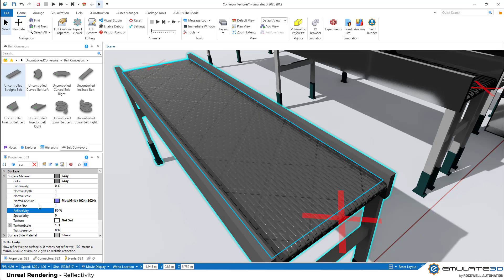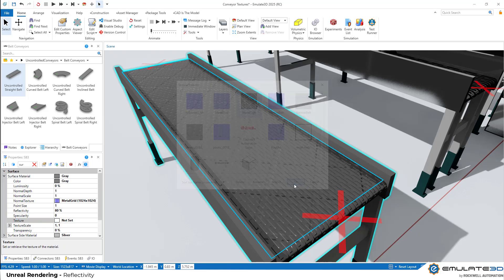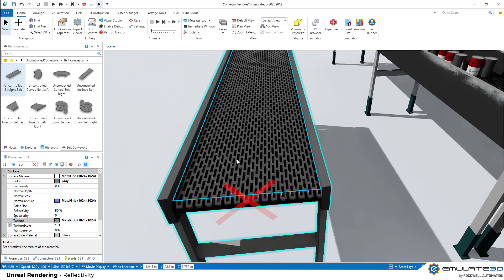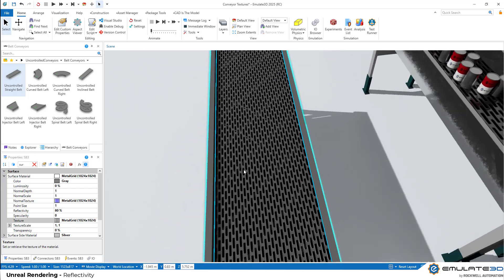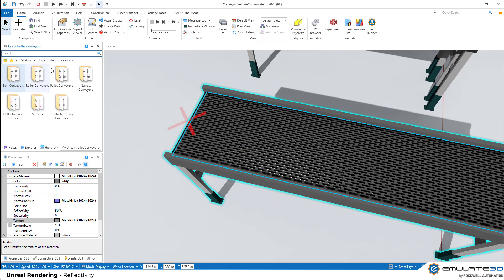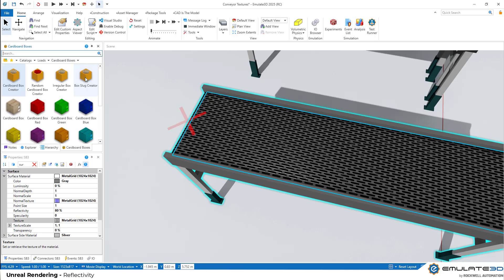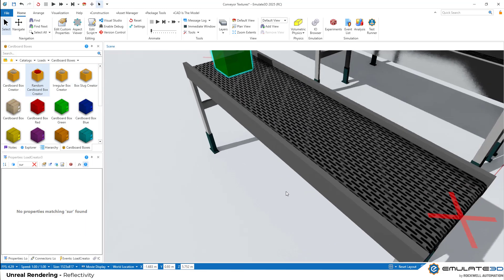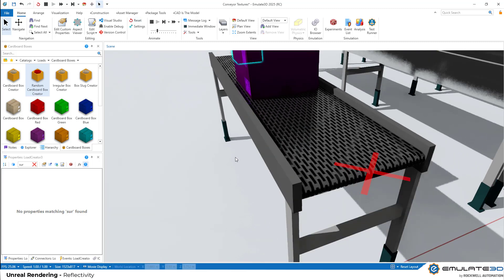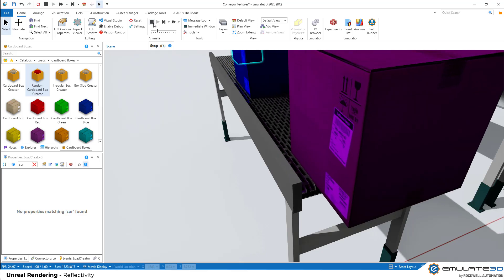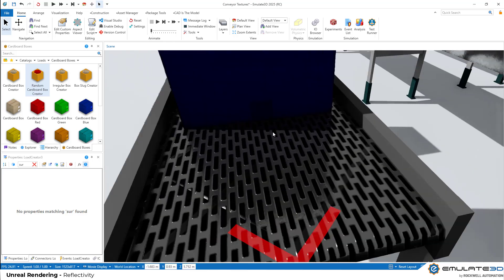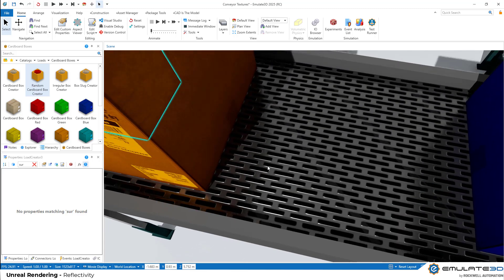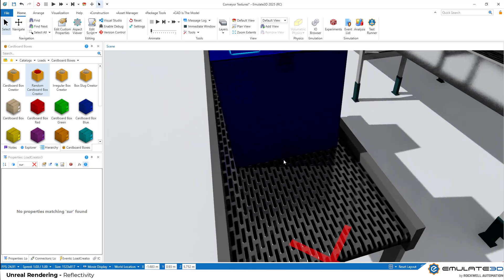That looks good. And then let's set a matching texture as well, including sections which are transparent, which gives us this really nice kind of grating effect on the conveyor. And then let's see it in action by bringing in some loads, perhaps some colorful cardboard boxes. And we can see how the light looks really nice reflecting off the combination of the texture and the normal texture for this belt.